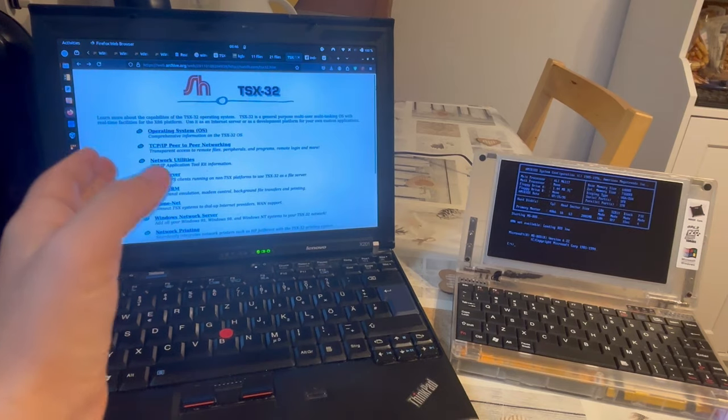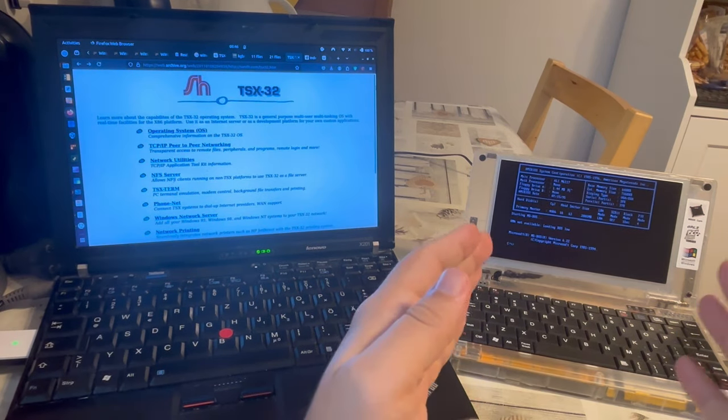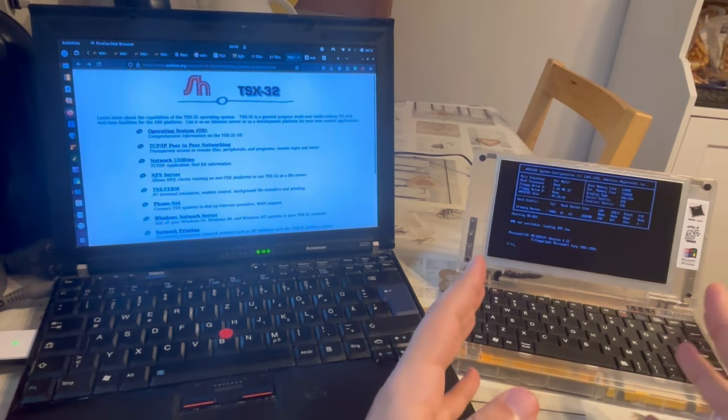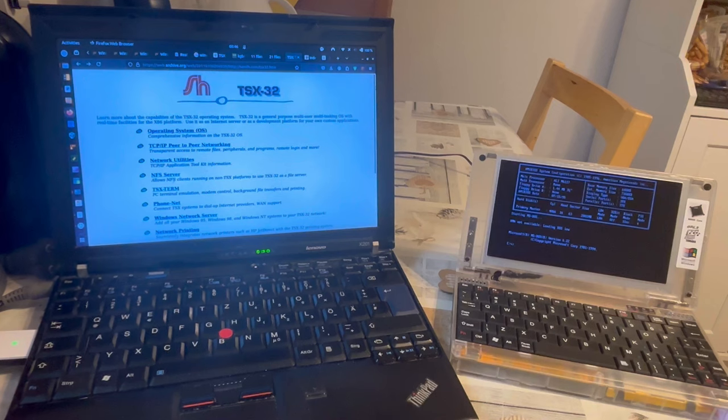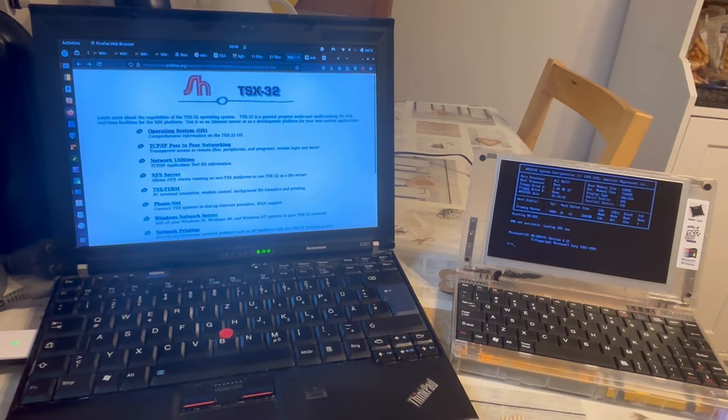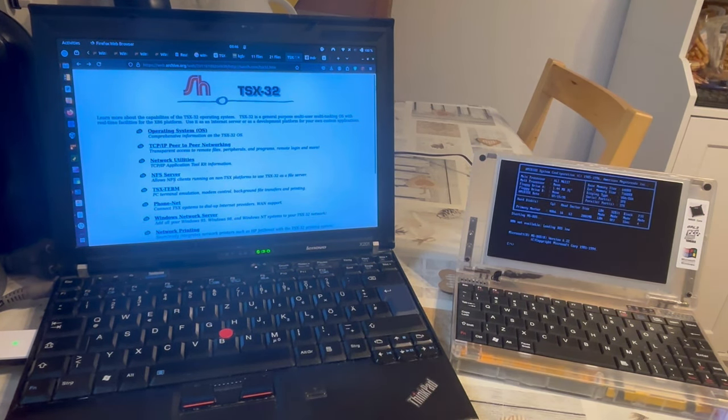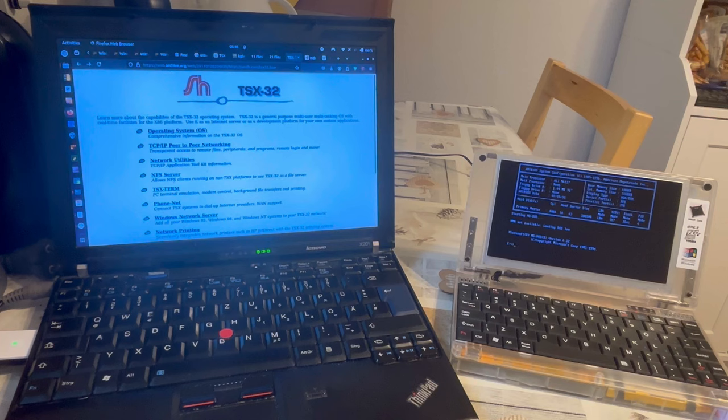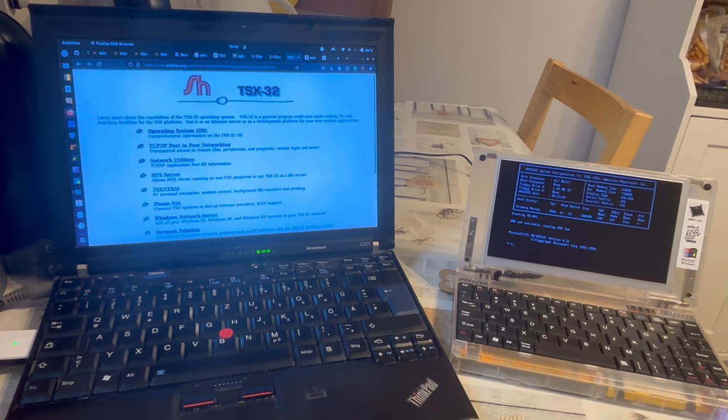The operating system itself can be installed on the same disk as DOS. So you do not need to lose MS-DOS or your Windows installation. When installing TSX-32, they can cohabit.